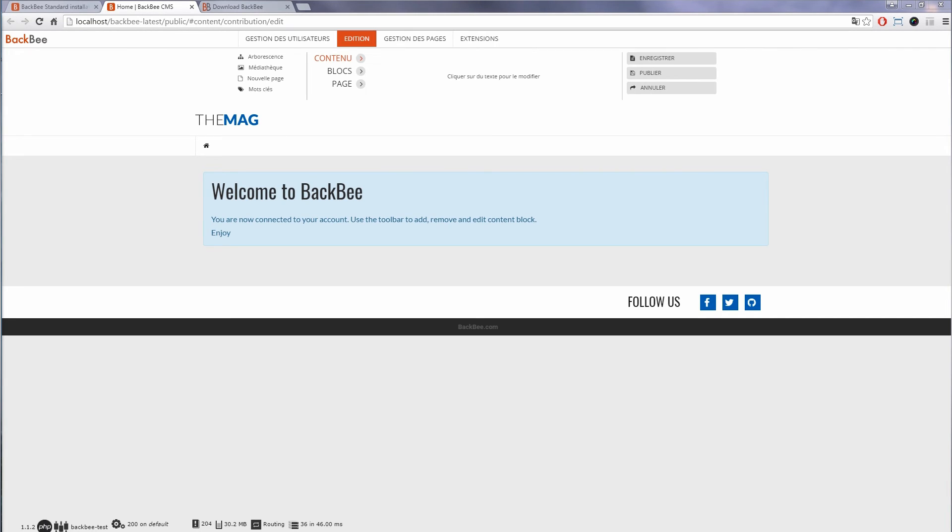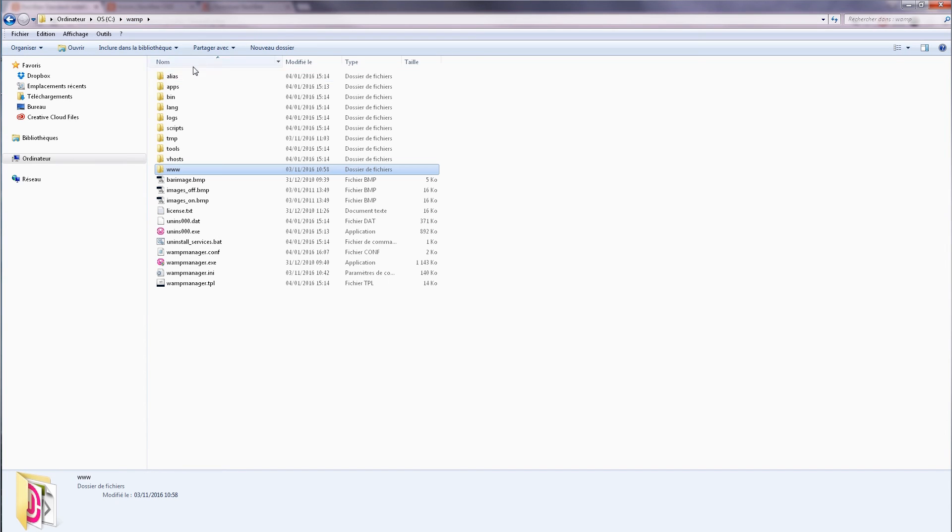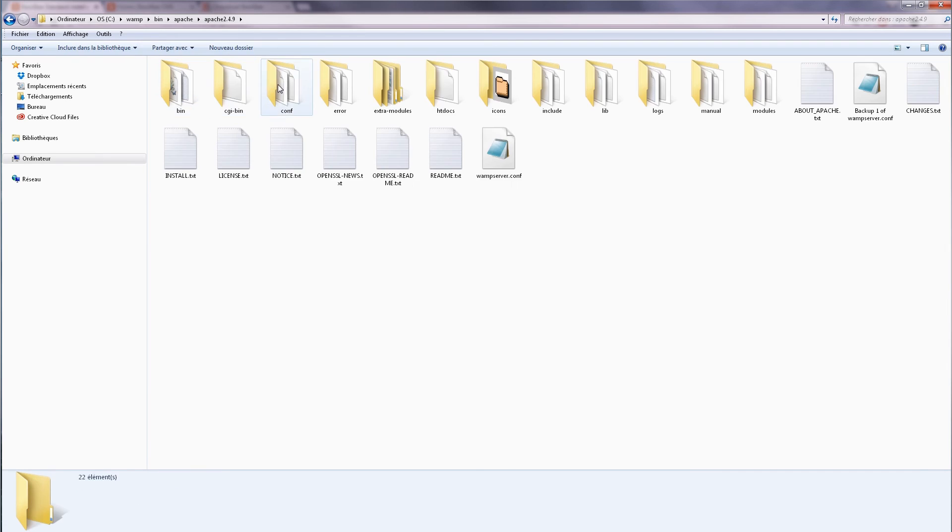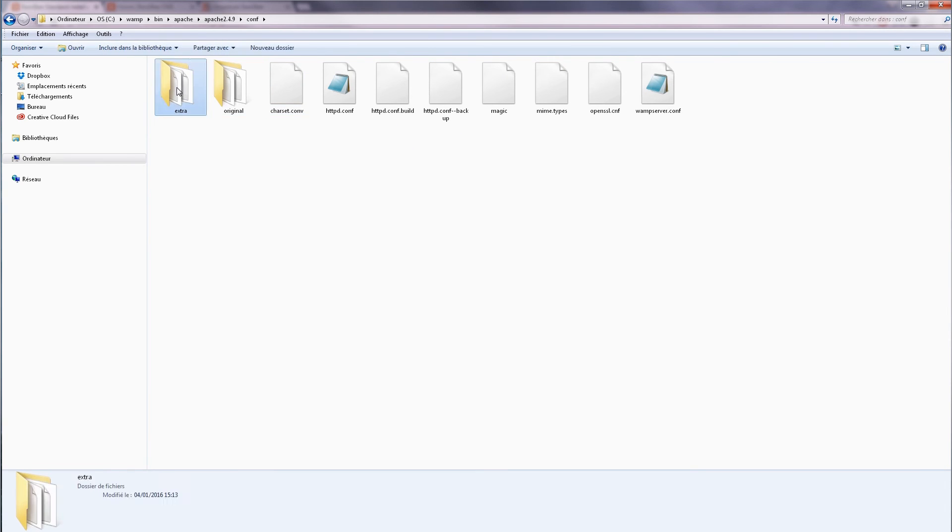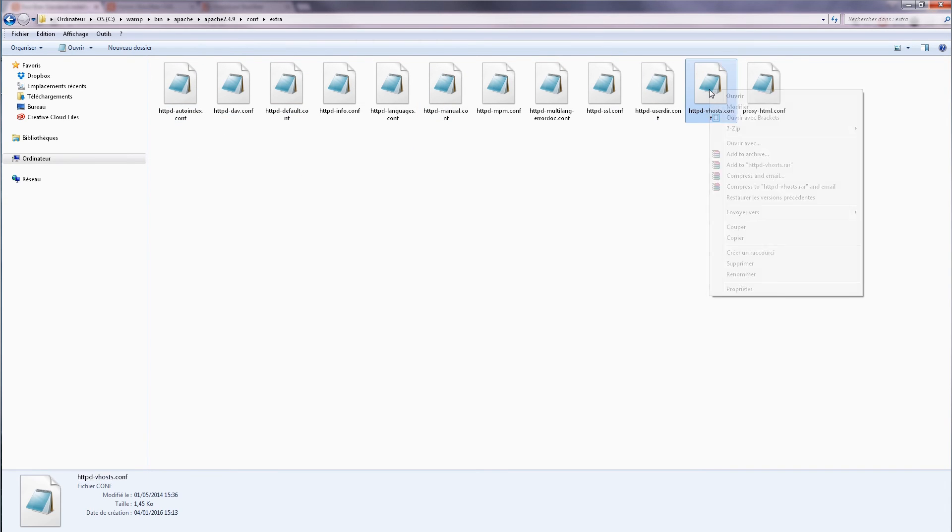You can also set up a virtual host to speed up redirections for images, JavaScript, and CSS. To do so, navigate to your WAMP install folder and edit the file called httpd-vhost.conf.